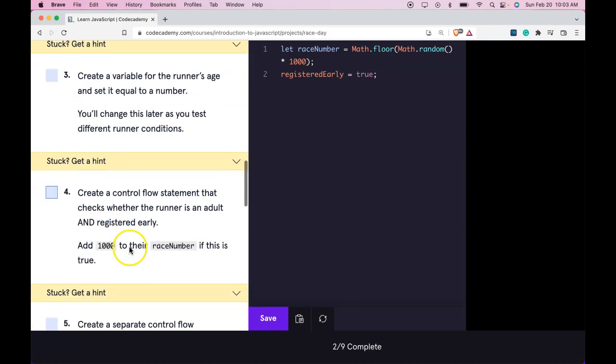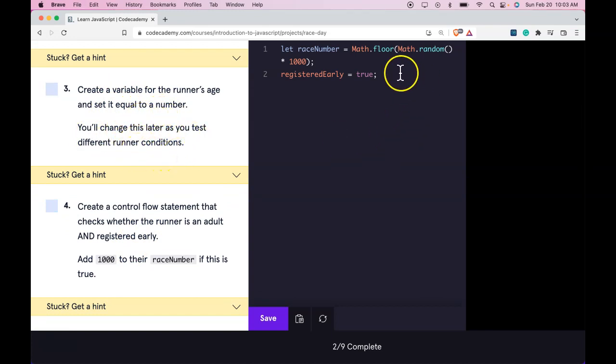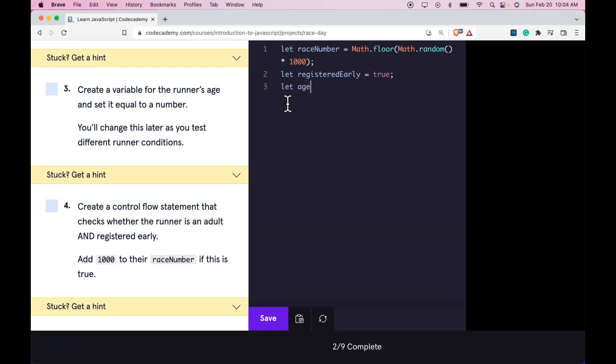Number 3: Create a variable for the runner's age and set it equal to a number. You'll change this later as you test different runner conditions. So we can go here and then let age be assigned 31.